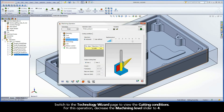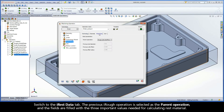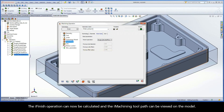Switch to the Technology Wizard page to view the cutting conditions. For this operation, decrease the Machining Level slider to 4. On the Technology page, the Wall Island Offset is now set to 0 by default. Switch to the iREST Data tab. The previous iRUF operation is selected as the parent operation, and the fields are filled with the three important values needed for calculating rest material. The iFinish operation can now be calculated, and the iMachining toolpath can be viewed on the model.